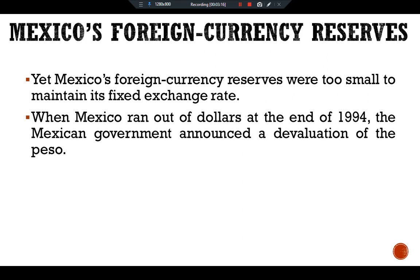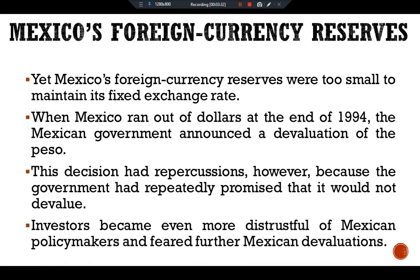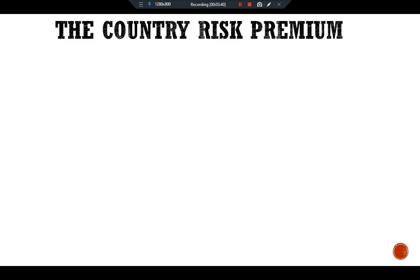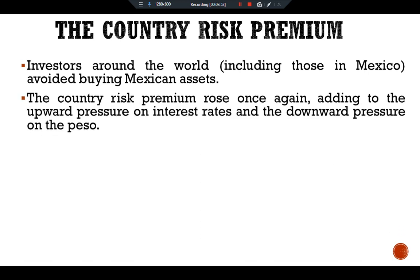When Mexico ran out of dollars at the end of 1994, the Mexican government announced a devaluation of the peso. This decision had repercussions, however, because the government had repeatedly promised that it would not devalue. Investors became even more distrustful of Mexican policymakers and feared further devaluation. The country risk premium rose once again, adding to the upward pressure on interest rates and the downward pressure on the peso.